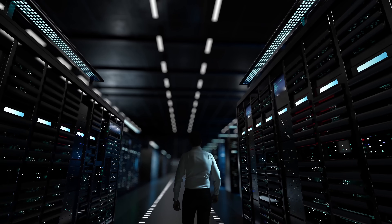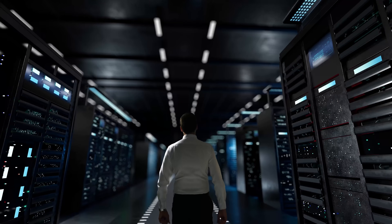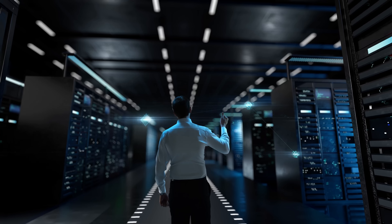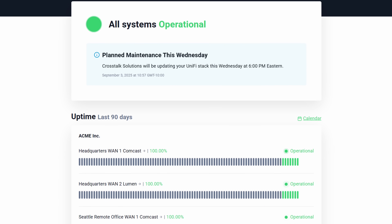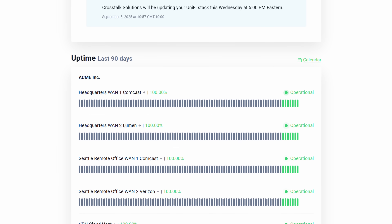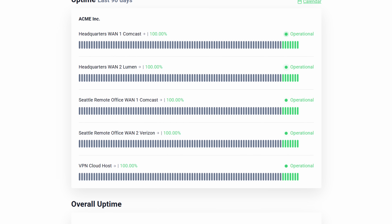Let's talk about uptime monitoring. As IT admins, we've got dozens, if not hundreds, of critical servers and services to manage. So knowing immediately when something is down goes a long way towards maintaining a healthy infrastructure for your organization. I know that saying that out loud sounds like it came from an AI marketing bot, but this is a real problem and something that we here at Crosstalk just invested a significant amount of time trying to figure out.